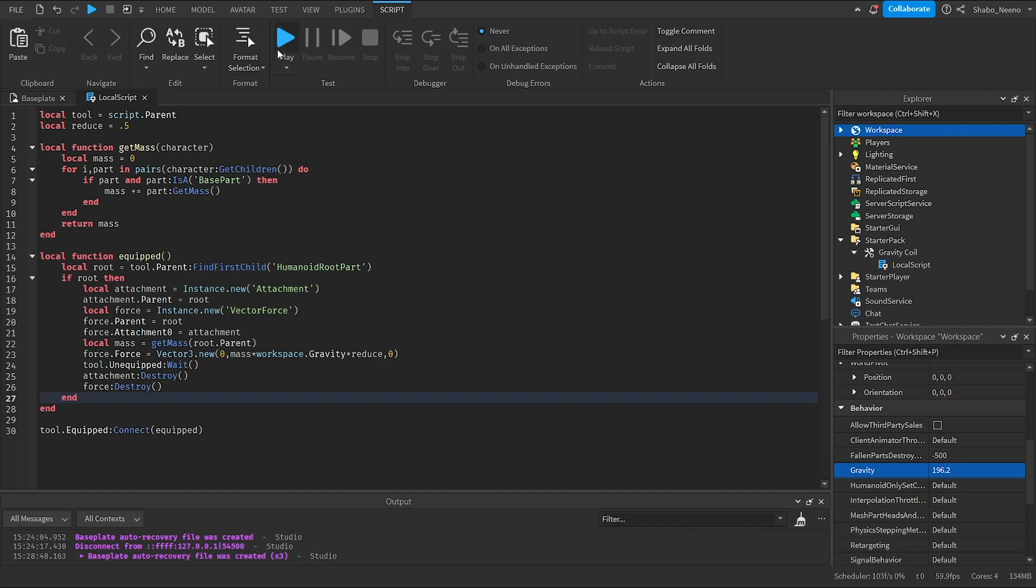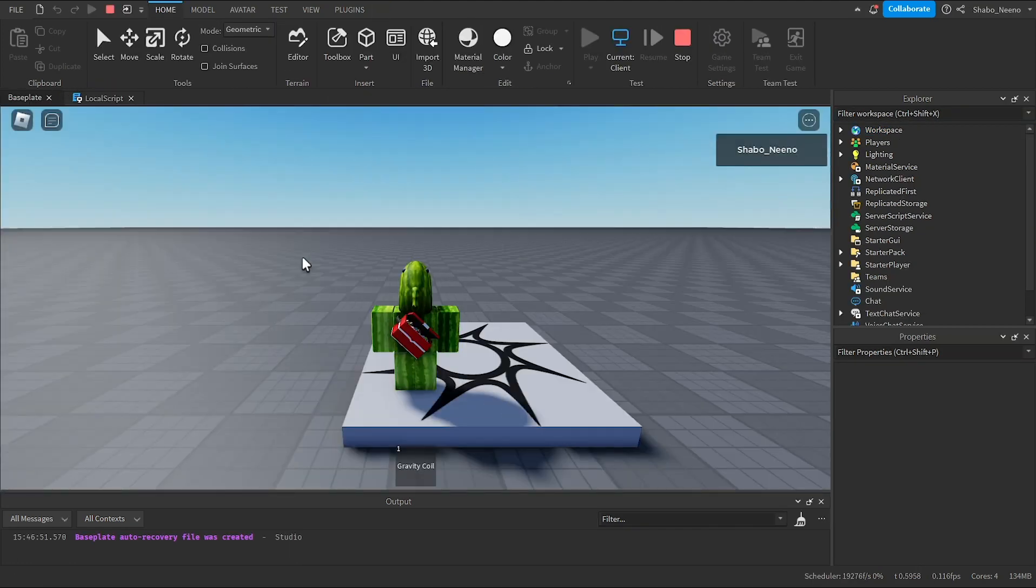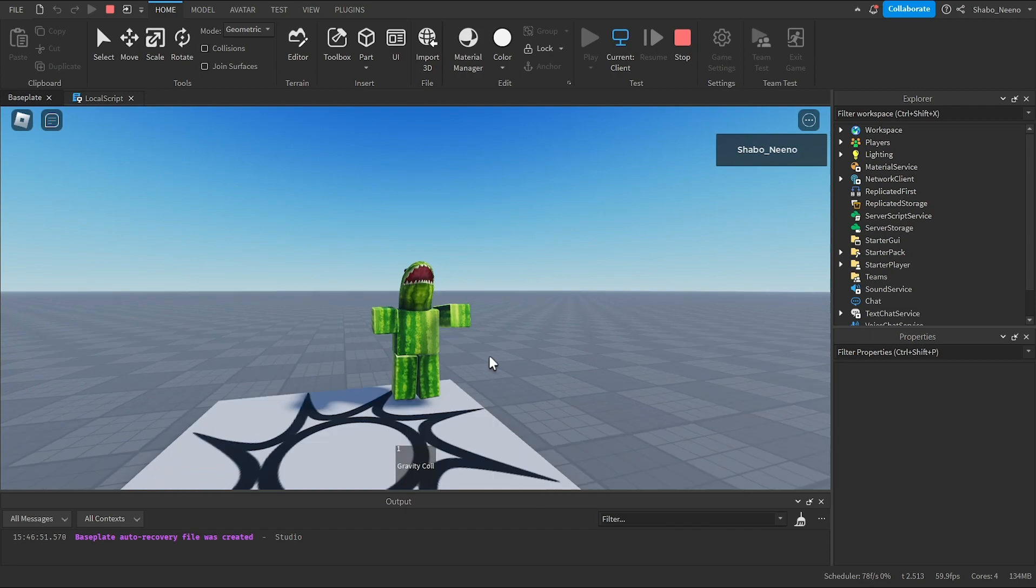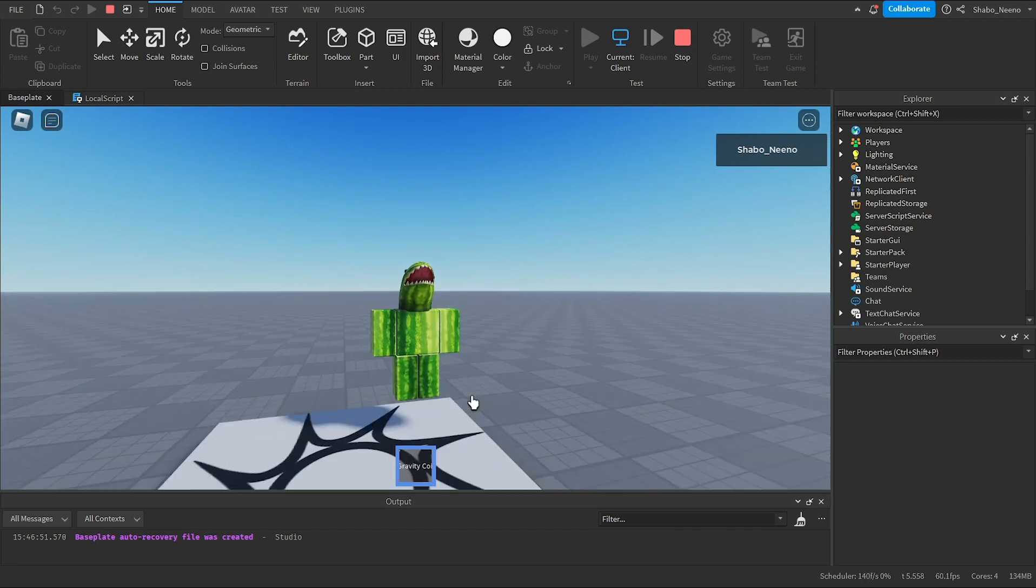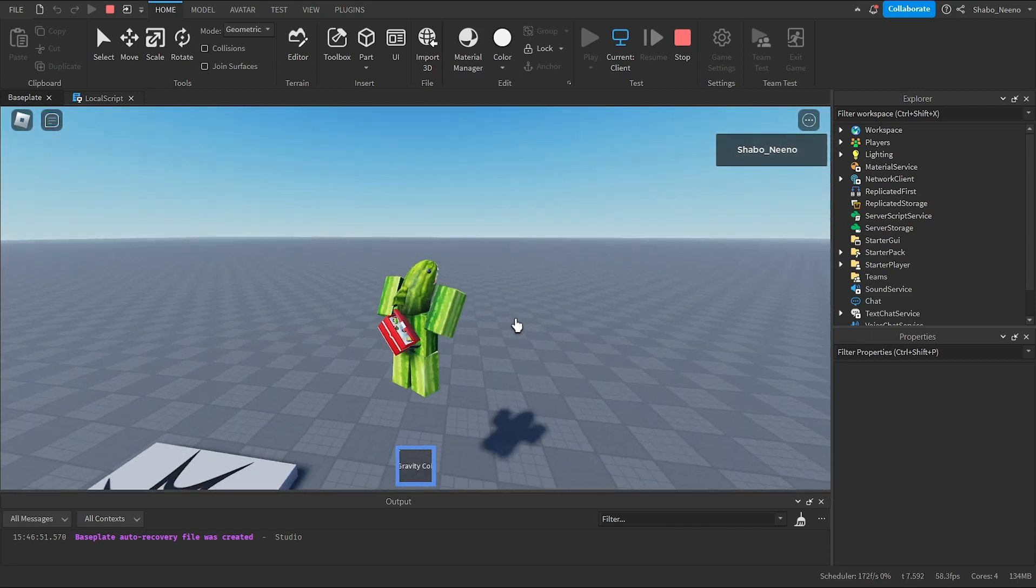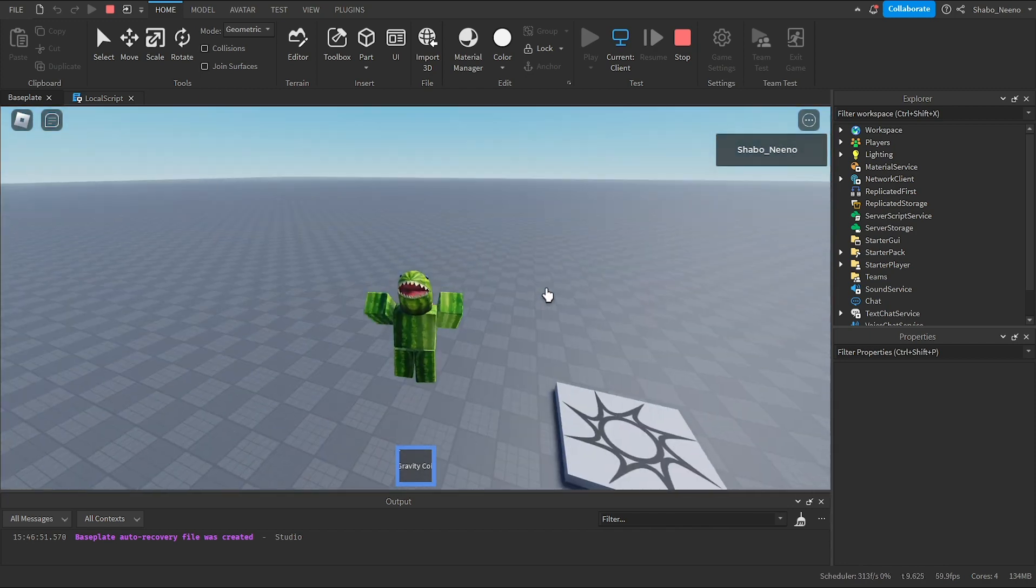So we're going to click play. And now, we jump normally. But if we equip the tool, we'll jump higher because the gravity is reduced by half.